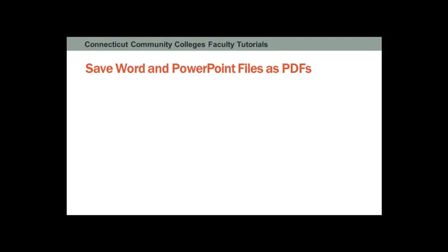In this tutorial, you'll learn how to save your Word and PowerPoint files as PDFs.